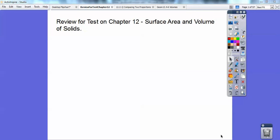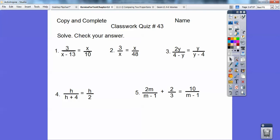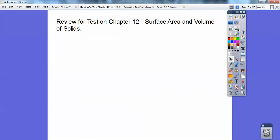Hey folks, Bernard Feith here, MD, Mayberry Deputy, and this is a review for your test on Chapter 12, which is a geometry one on surface area and volume of solids. Now if you're in my class, I'm going to have a classroom quiz that I have you work on for about 15 minutes or so, so go ahead and pause the video right here for my guest teacher. When you come back, we're going to do a review for the test, surface area and volume.